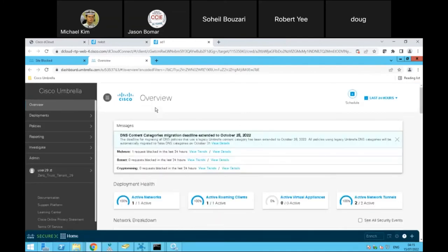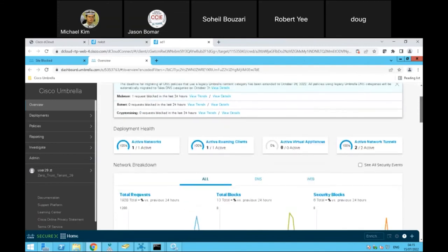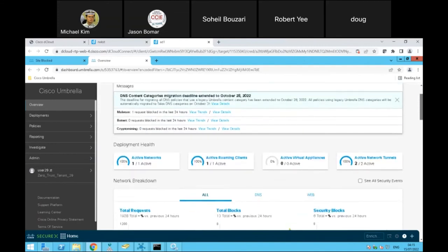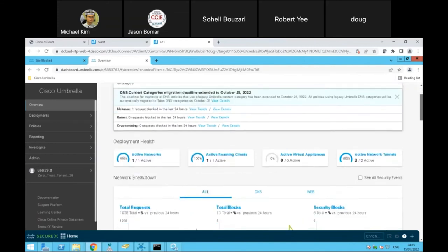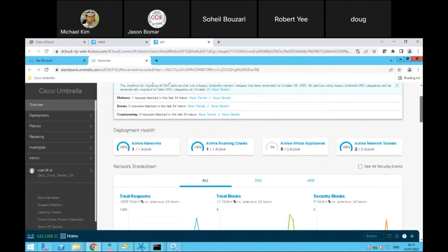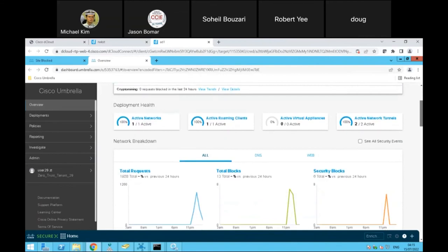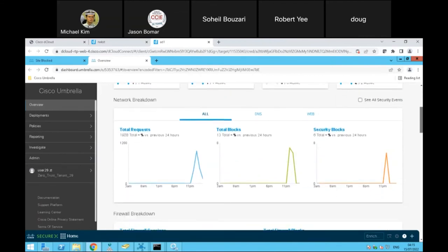Now moving into the demo. This is the Umbrella dashboard, where you get general information about the state of your network. Scrolling down gives you a breakdown.